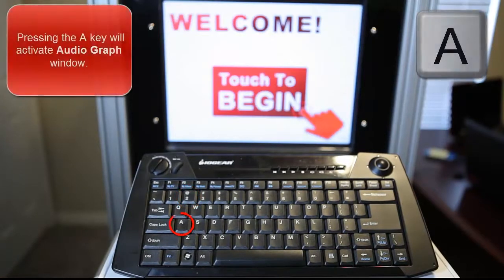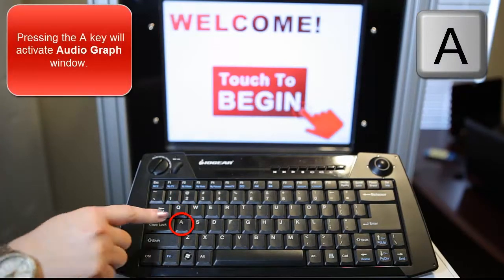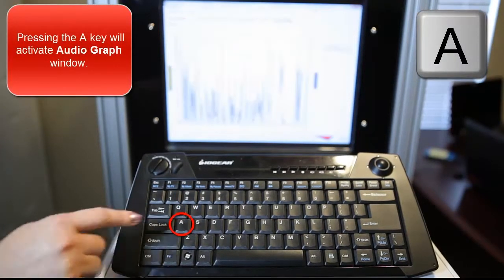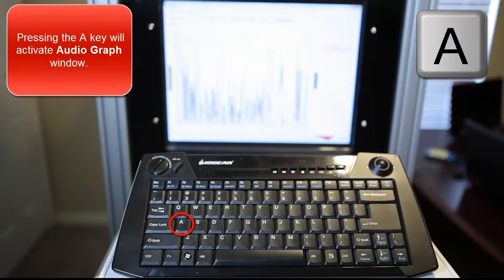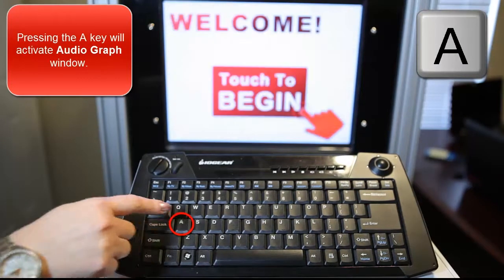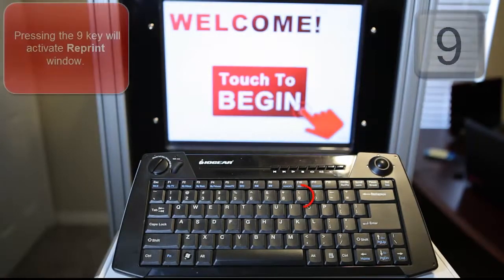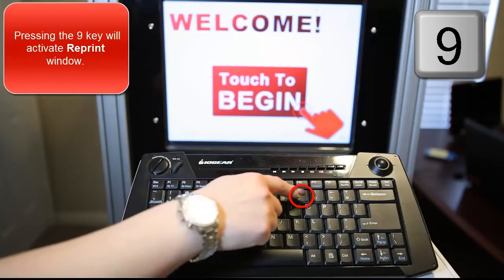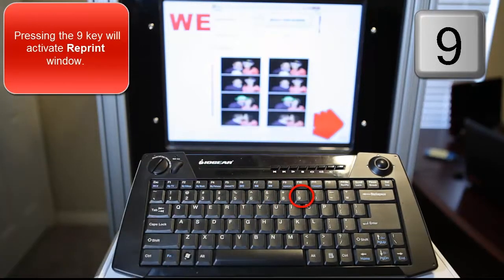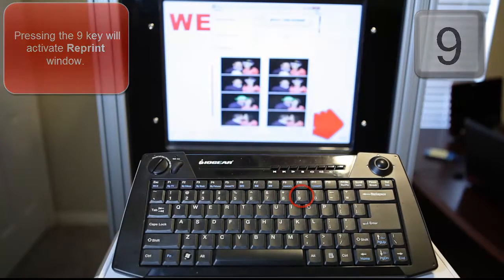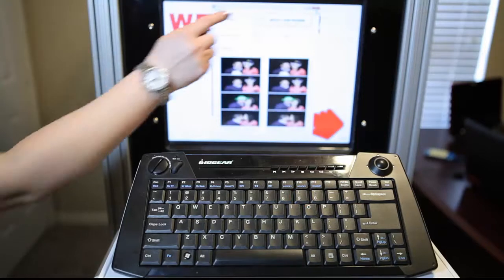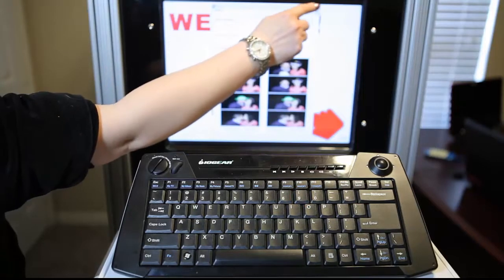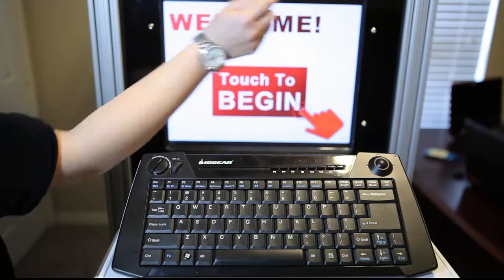The PTBooth audiograph function can easily be activated and accessed by pressing the A on your keyboard. The PTBooth reprint function can be activated and accessed by simply pressing the keyboard shortcut 9 — just simply the number 9.